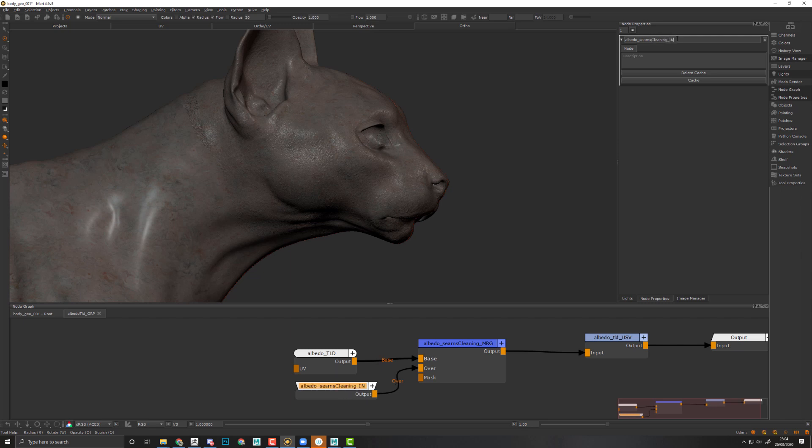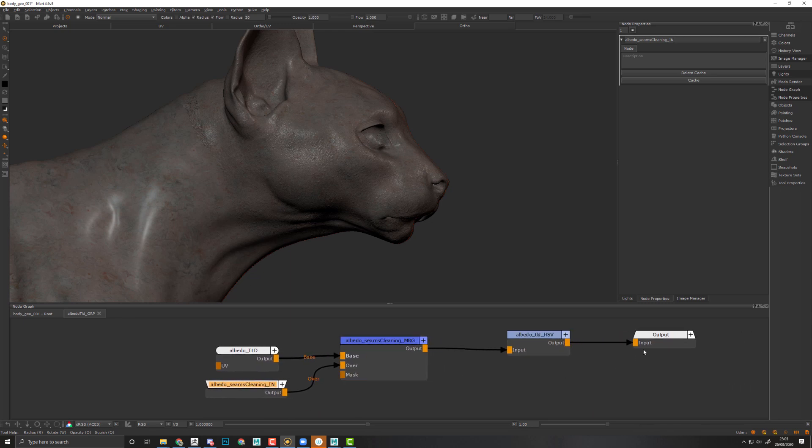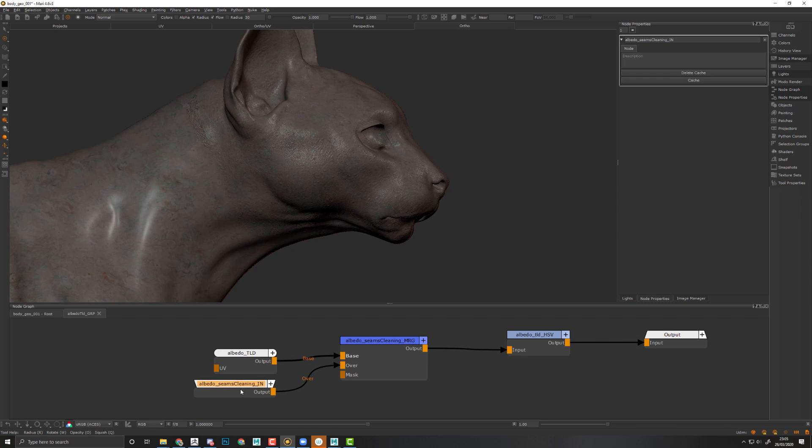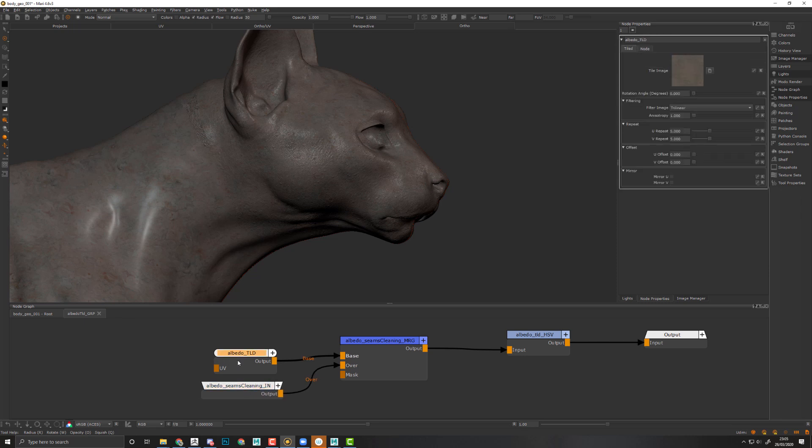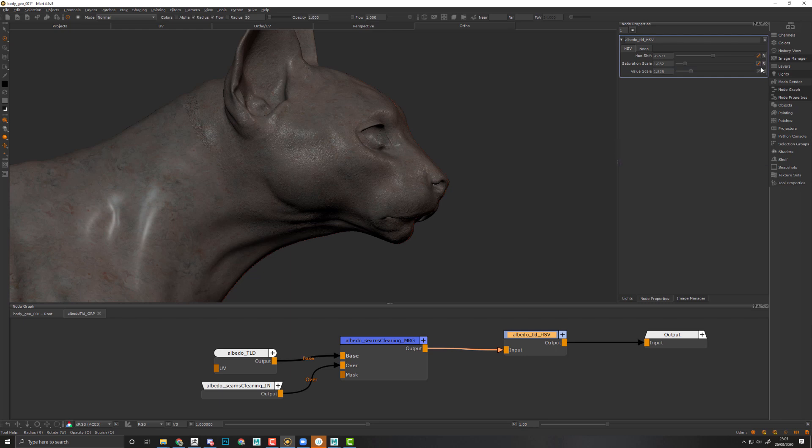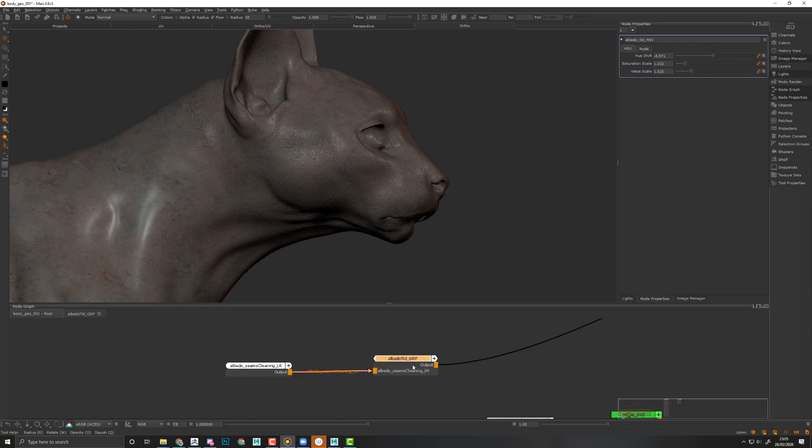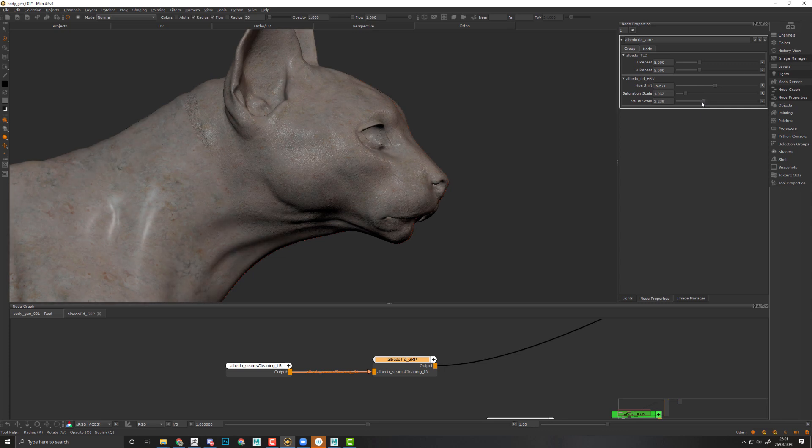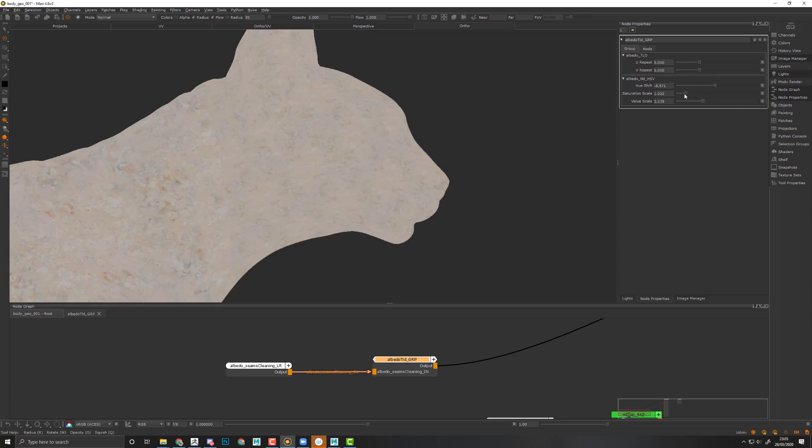What I want to get here is the albedo seams cleaning layer that will be an input. I want to quickly be capable of promoting values directly to the group. What I want to do is select this albedo TLD and promote, for example, the repetition on top of the UVs. I want to promote the different values so I will not have to dig back inside this group. I will simply be able to select the main nodes at the top level of my node graph and play with these values. If I'm double-clicking on this group now, I can customize things on the go without having to dig back inside of this node.